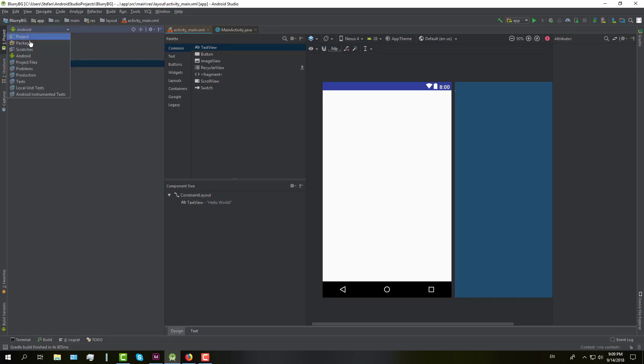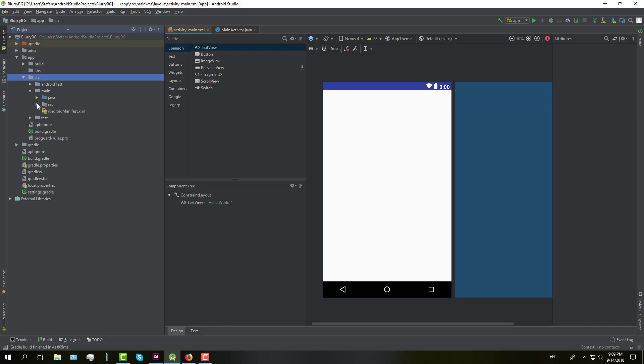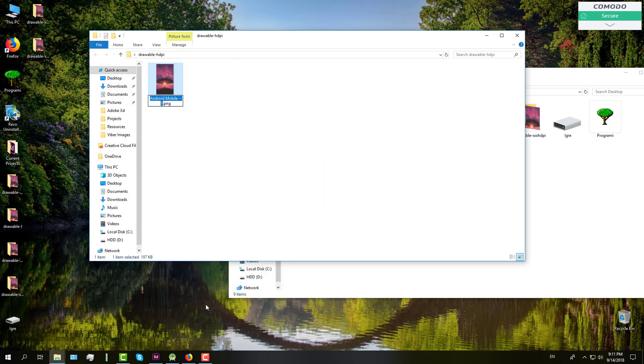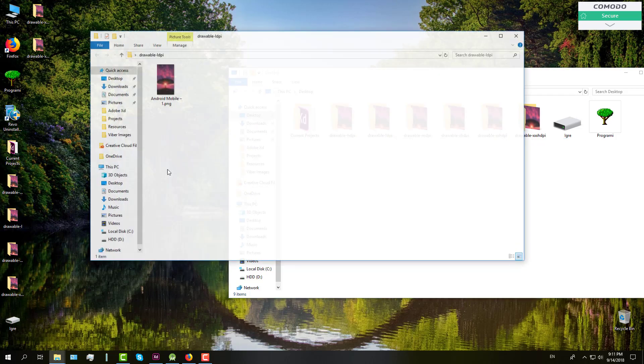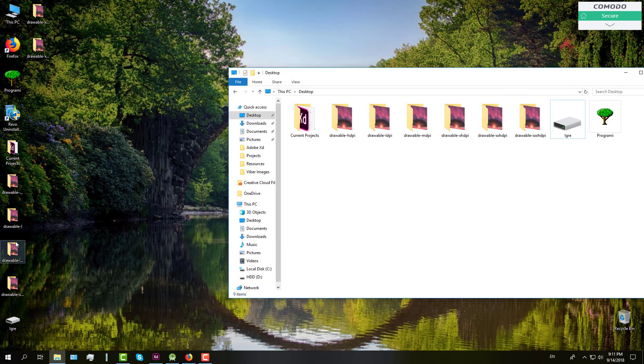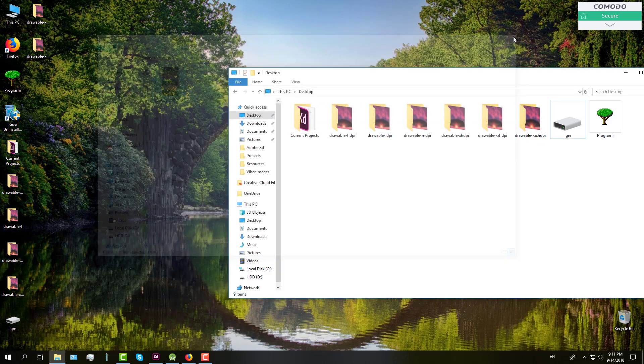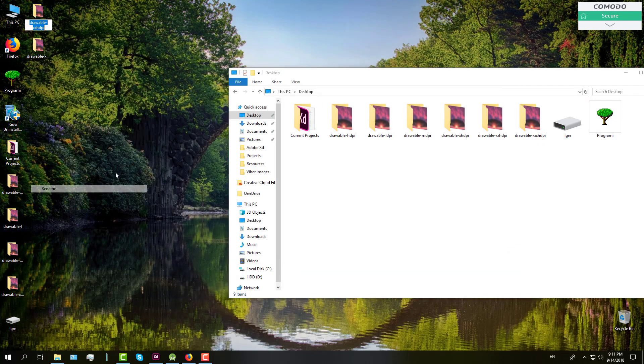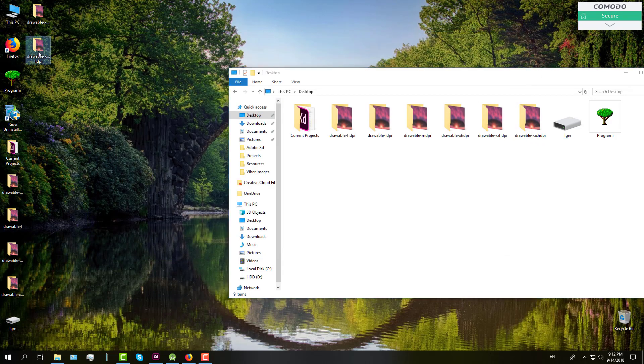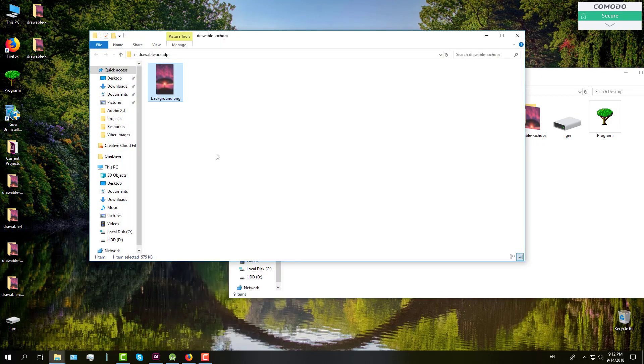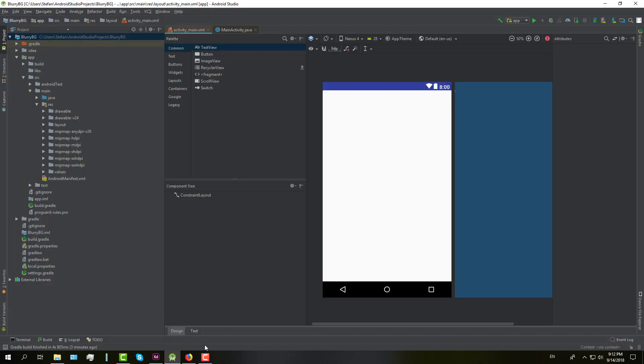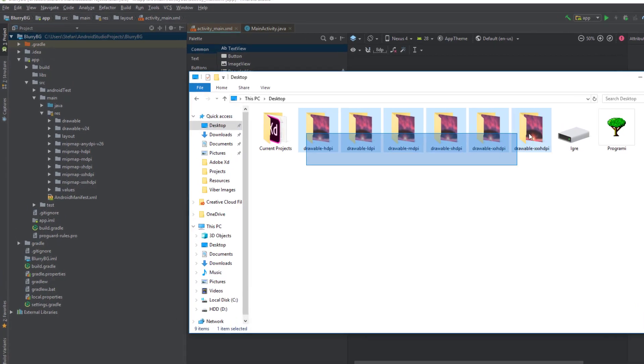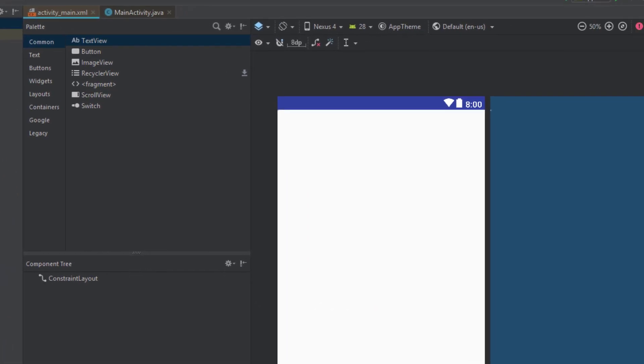And next we need to switch to project and in our resource folder we need to copy all those folders. But before we do that, we need to change the background image in each of the folders. We will say background.png. And after we change all the names, we will just drag and drop those folders in resource directory. And then just click OK and that's it.